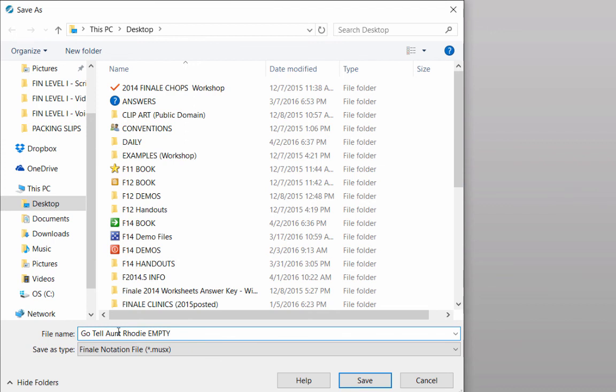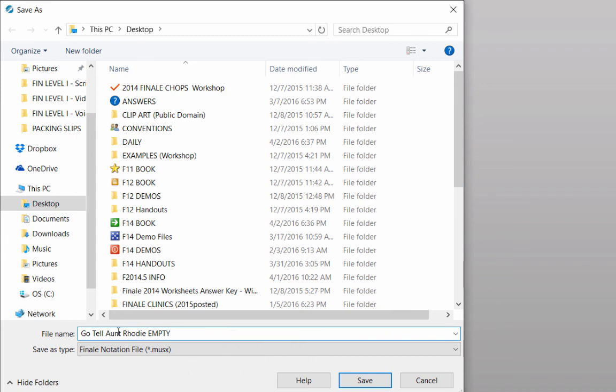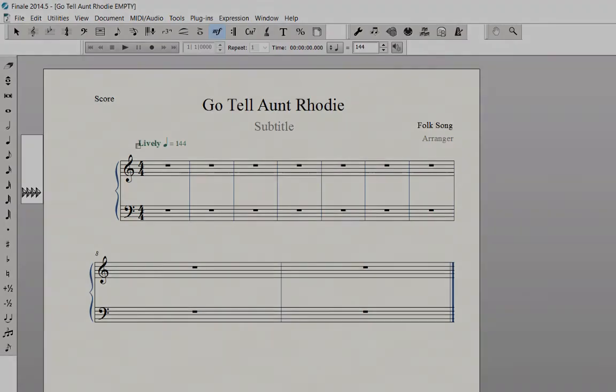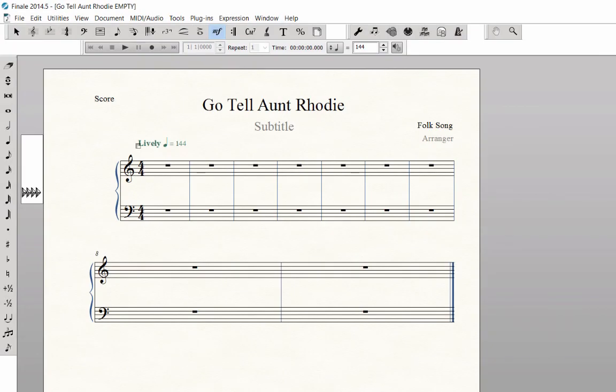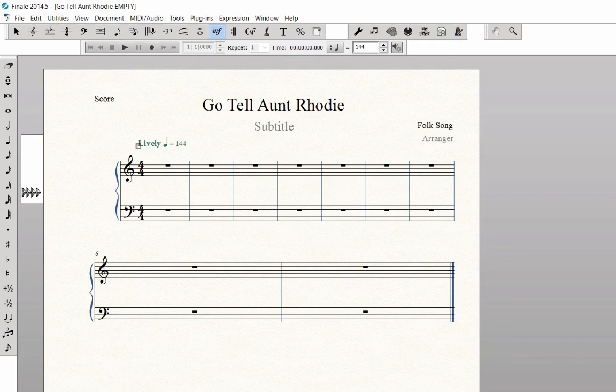Next to Save As Type, in Finale 2014 and going forward, your file is automatically saved as a .musx file. Finale 2012 files and earlier versions were saved with the .musx file extension, which are now referred to as Finale Legacy files. Then you can click the Save button. I recommend saving your score often. I try and save each time after I have entered the notes or markings in a section of the score.